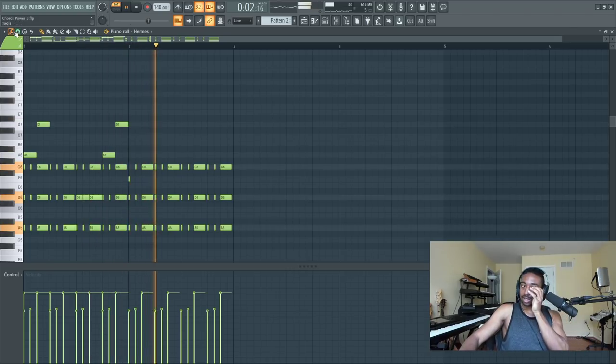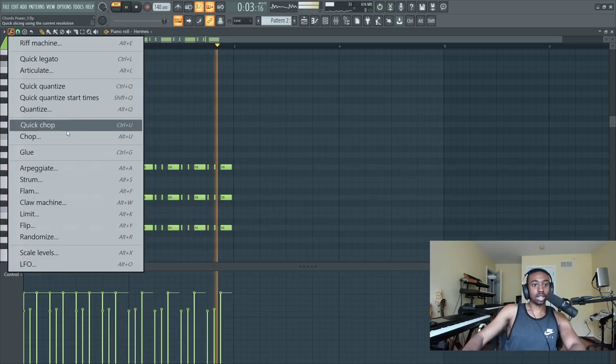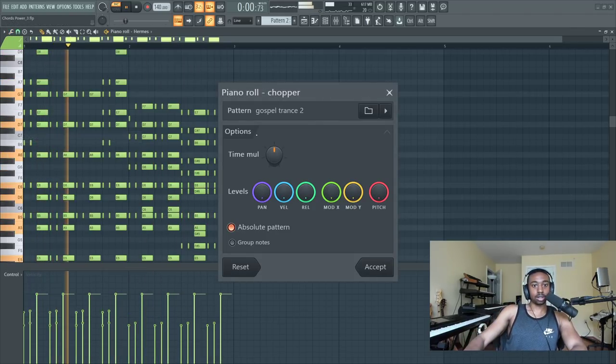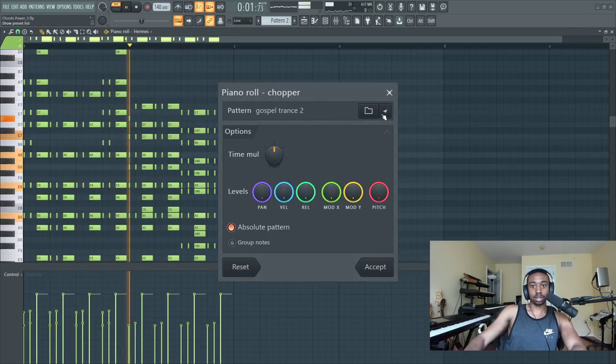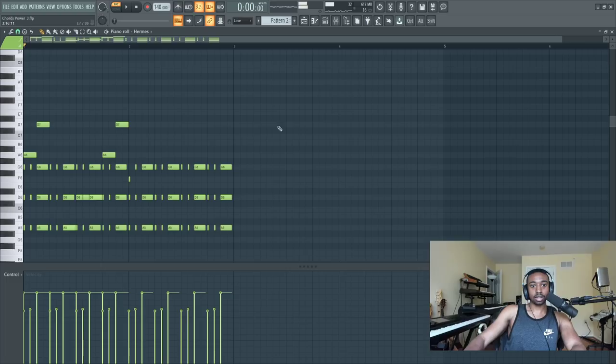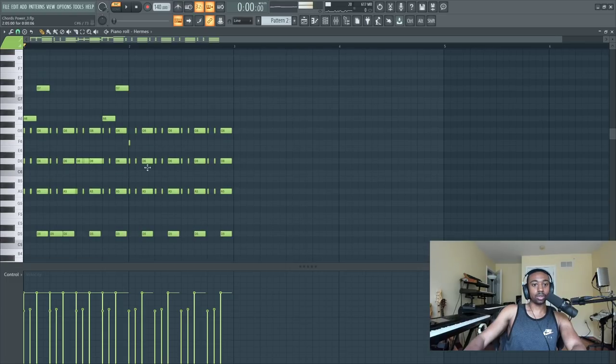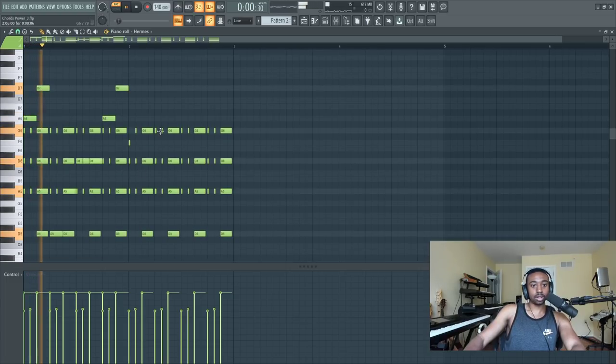Now I don't know if it reorganizes it, if you go to chop again. I'm not sure. Oh yeah, it just got crazy. I think it takes whatever notes you have, and it does all that work for you.